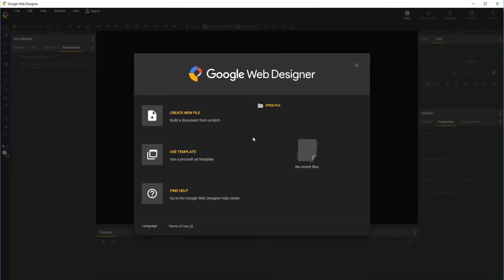Hi, I'm Joey, and today I'll be showing how to create a responsive document in Google Web Designer.